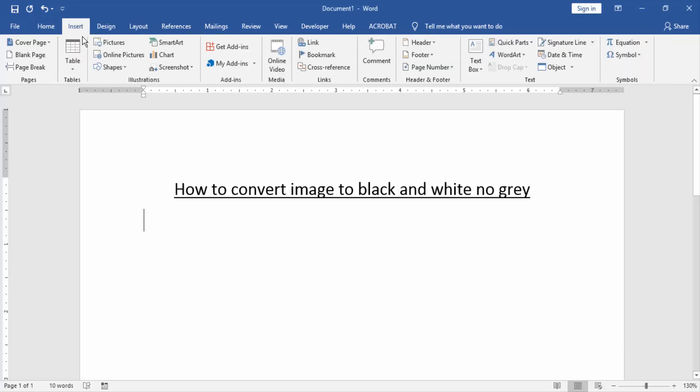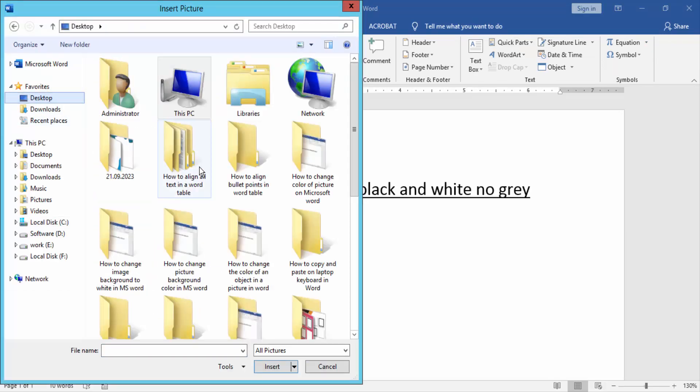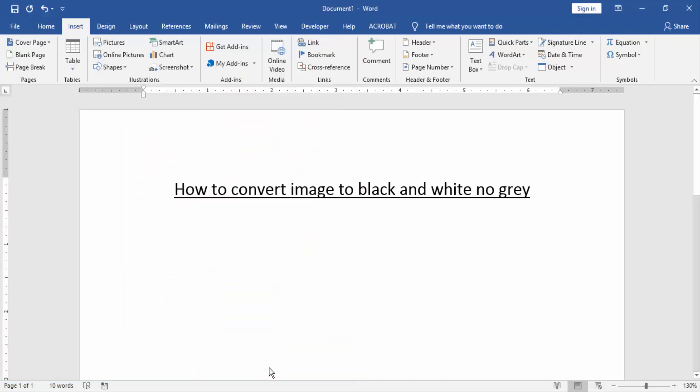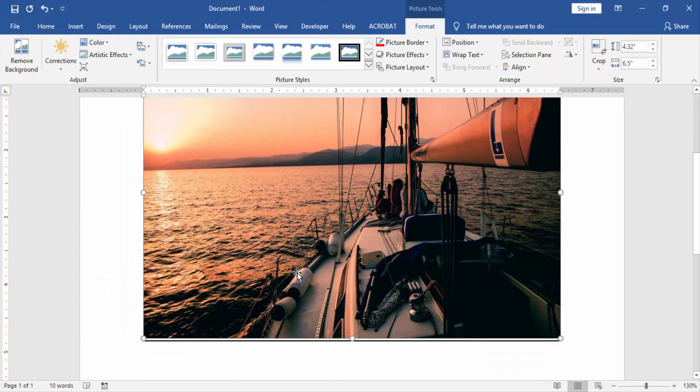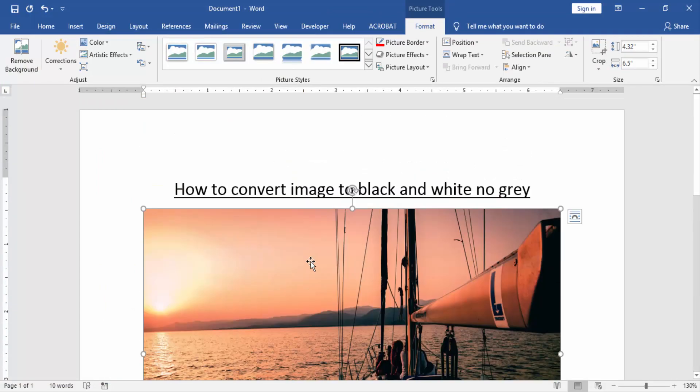And click Picture option. Then choose a picture on our file. Now I choose the picture and click Insert. Now we can see here we insert a picture.